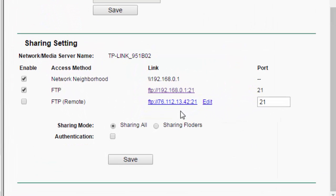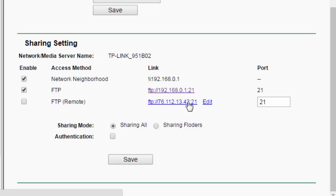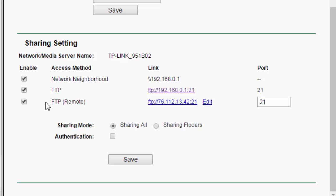So, that's how you access the FTP from your computers on your network, is with this one right here. If you want to access your FTP server from a computer that's not on your network, like if you want to access it from work, or from the library, or from school, or whatever, then you're going to use this IP address, which it automatically puts it in here, because this is the IP address that's assigned to your router from your ISP.